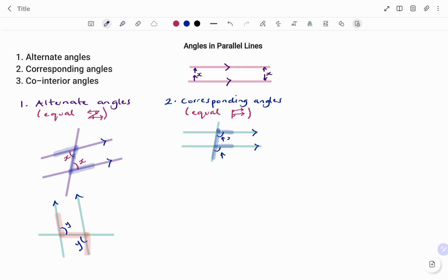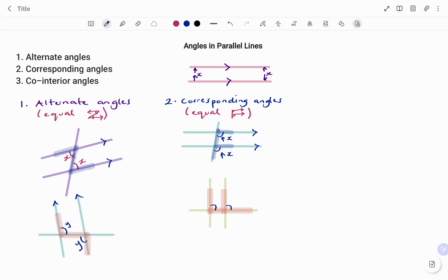If this value is x, then the corresponding angle is also x. Remember, the F can be forward-facing or backward-facing, and also upward or downward. In the second example, this would be an upward-facing F, such that the angles inside the F are corresponding angles — so if this is y, this will also be y, because corresponding angles are equal.